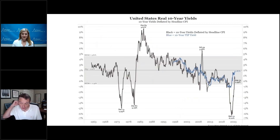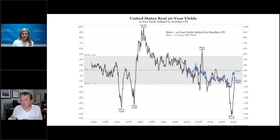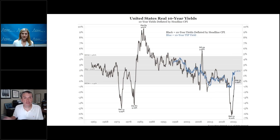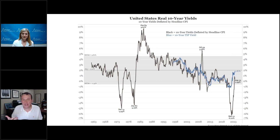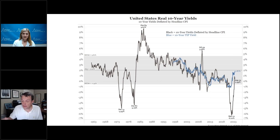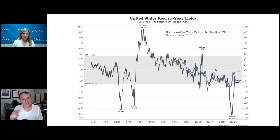The blue line is the TIPS yield. The black line is what I call the actual real rate — you take the yield of the 10-year, which is 4.53 on the day we're recording, minus whatever the actual inflation rate is, the year-over-year change in CPI, which is 3.7, and that's how you get your real yield. The blue and black lines fit reasonably well on each other going back to 1999. I took this all the way back to 1962, and now the real yield average is 2% — no longer 32 basis points or 132 basis points.